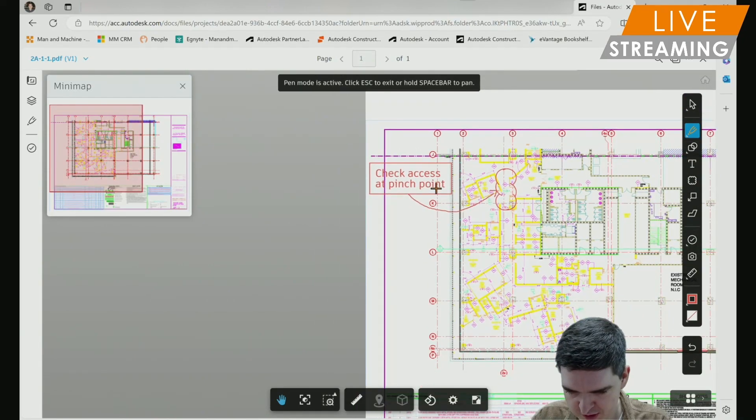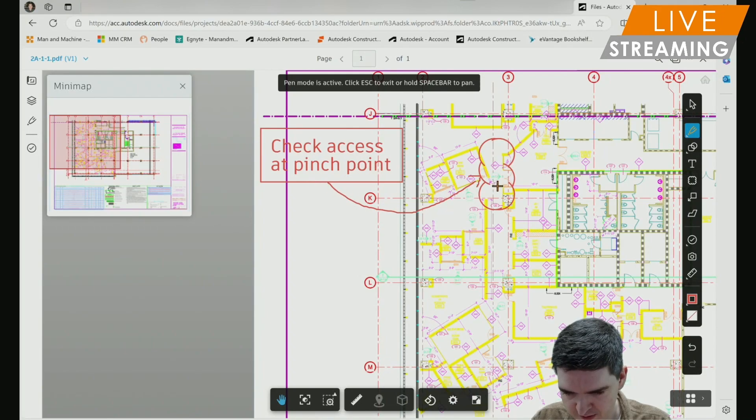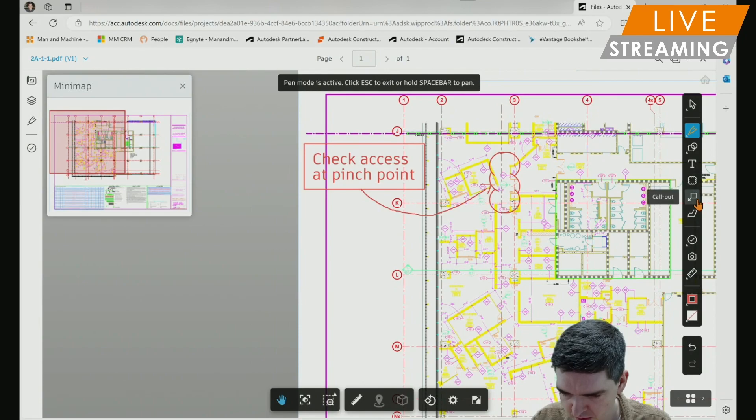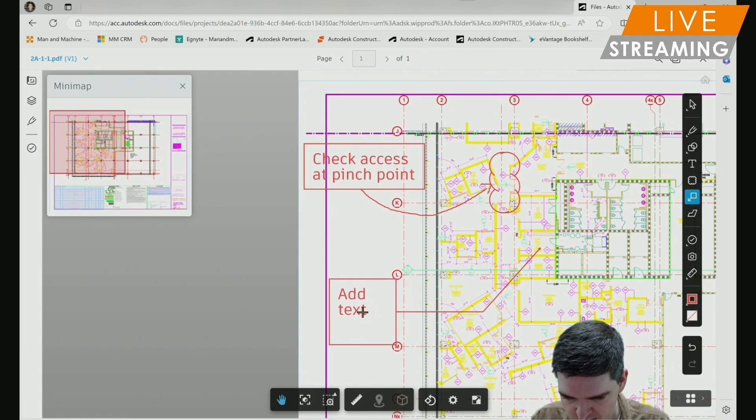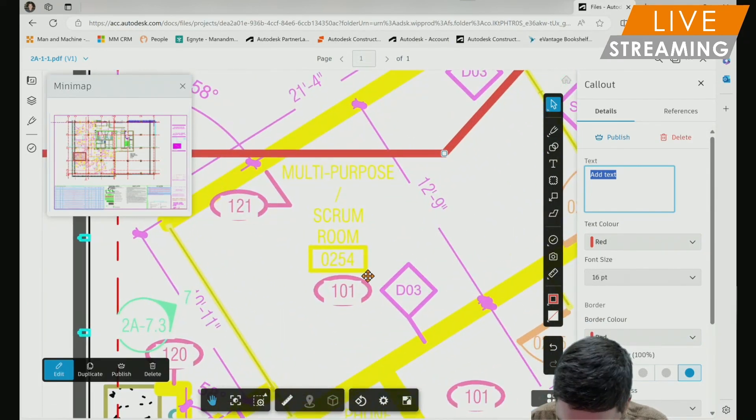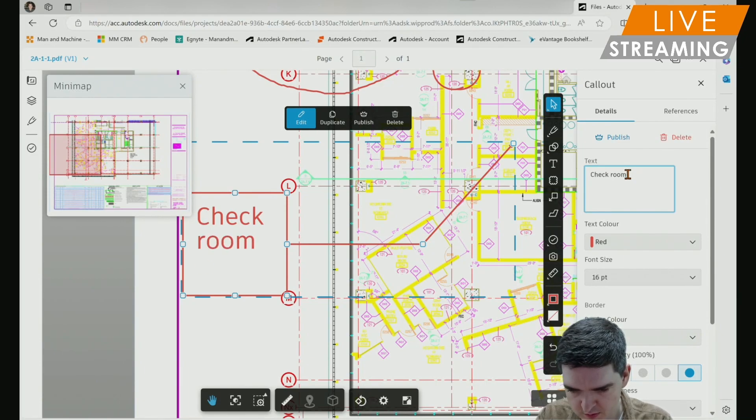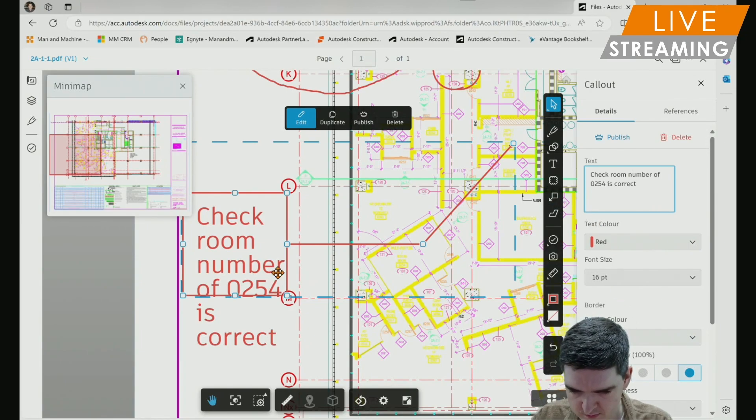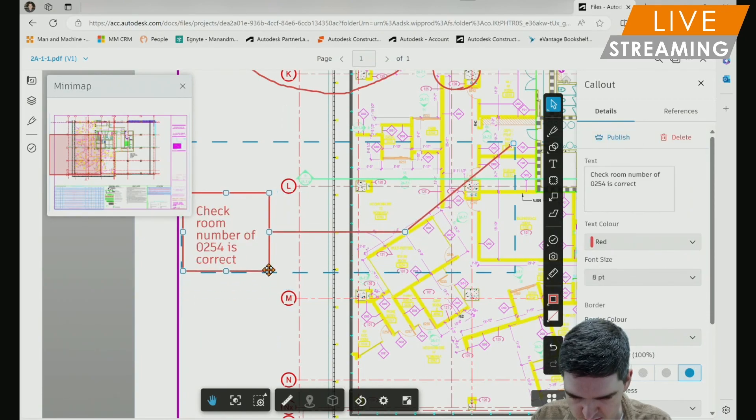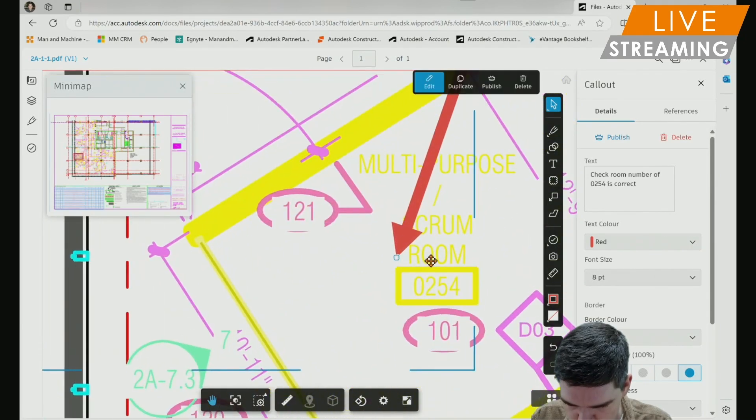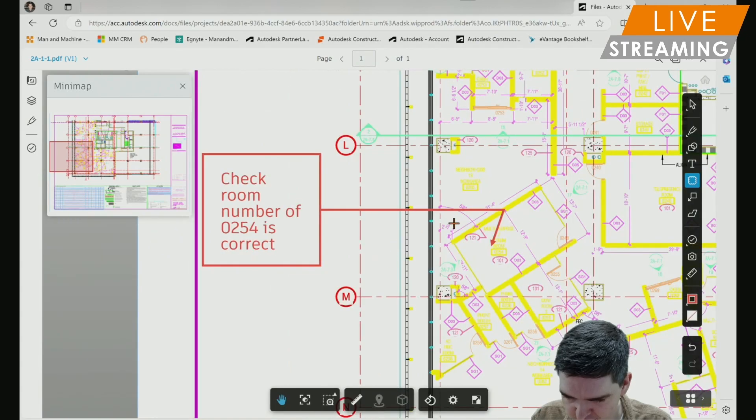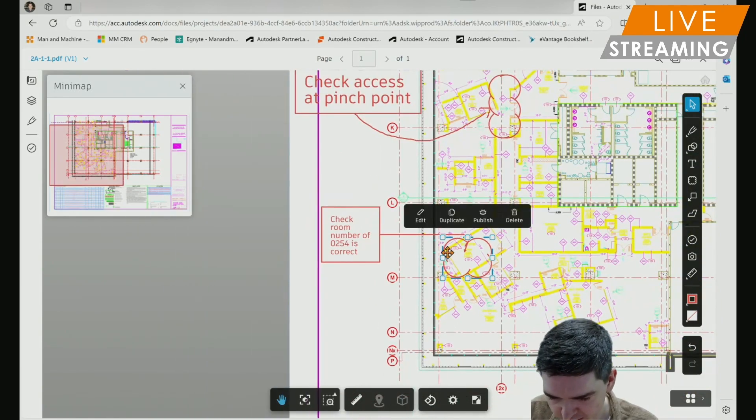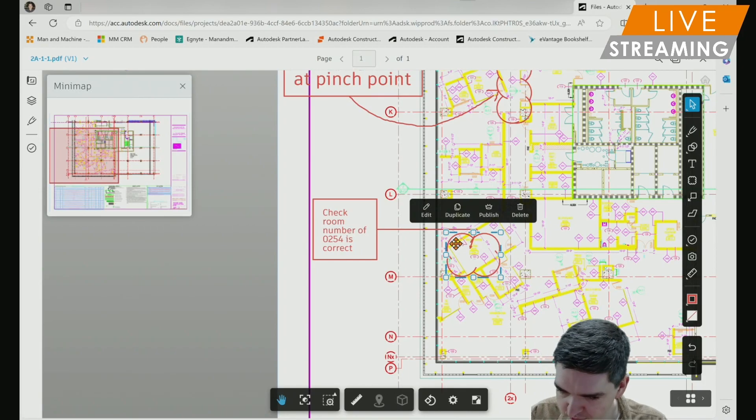You've got options to do some manual markups. You can also use various different callouts, text boxes to create markups. Let's do one more to check this room number. Make my text a little bit smaller. I'll just add another revision cloud as well. It's quite intuitive to use the markup tools in AutoDeskDocs as well.